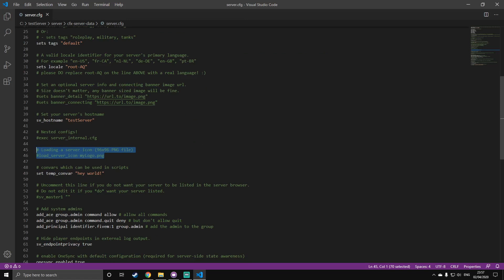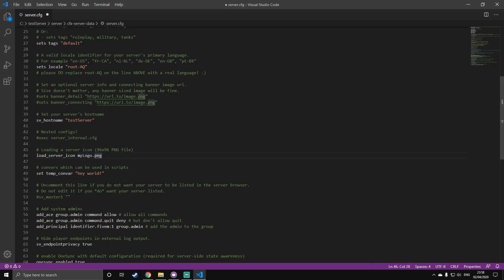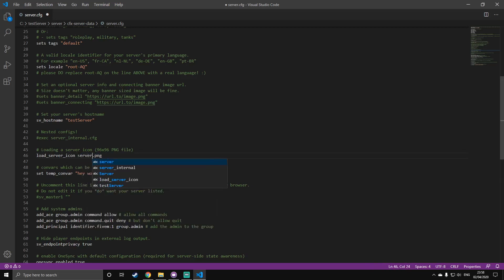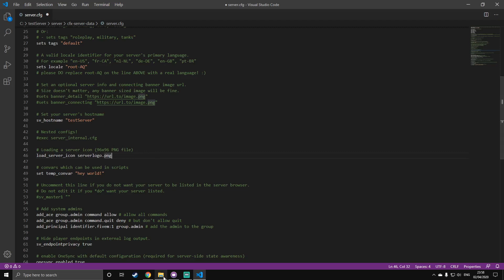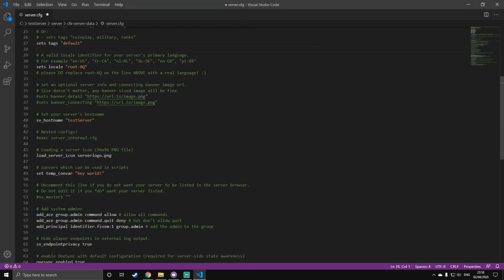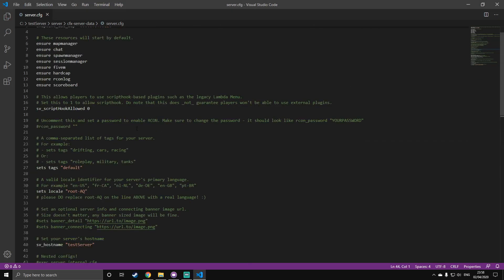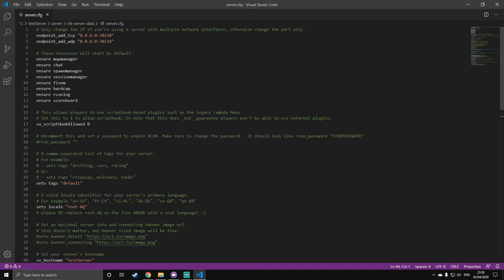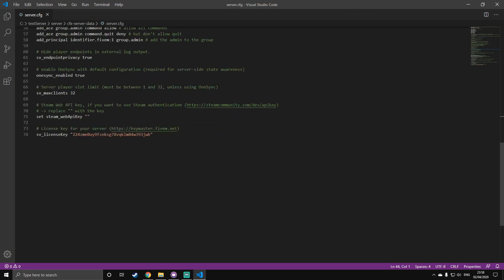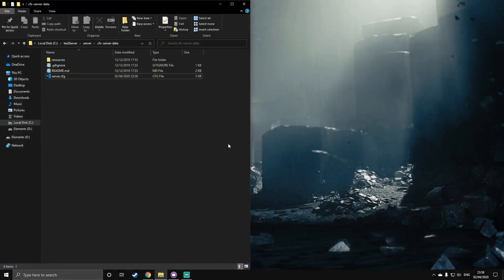Right here, this is how you change the server icon, which will show up when you're finding the server on FiveM. So, the way you change it is you just uncomment that. And then, obviously, here you can see it's called mylogo.png. If you have a PNG image of your logo, and it's not called mylogo, call it. Let's say you've got one called serverlogo.png. Obviously, you'll change it to that. And where you want that is in here, with your server.cfg, in the cfx server data folder. I'm just going to leave that commented, because I'm not going to be changing the logo for now. Now, once you've done that, you can close the server.cfg. You don't need it anymore.